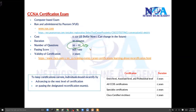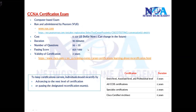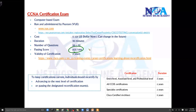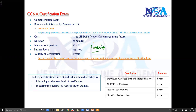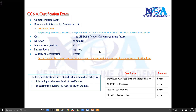You can expect 50 to 55 questions, and there will be different types of questions which will be covered in the next slides. The passing score is currently around 82.5% — roughly between 82% and 85%. Cisco has not officially disclosed how many points each question type is worth, though some question types carry more points than others.